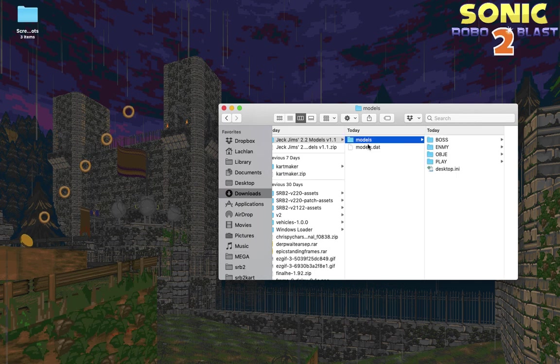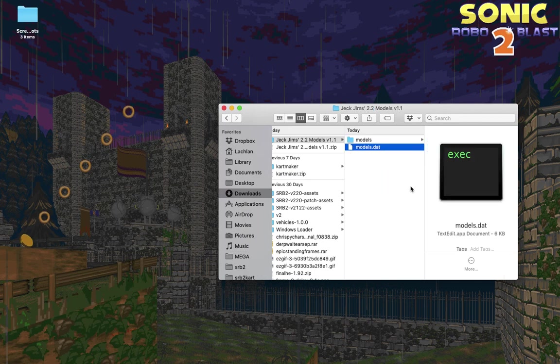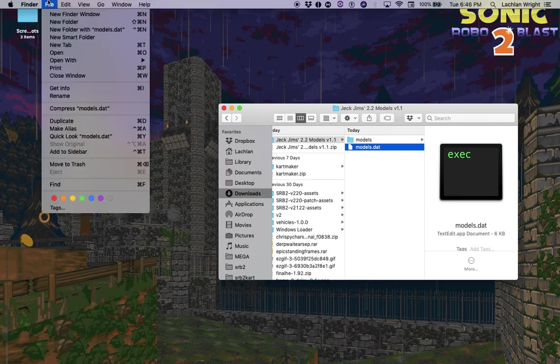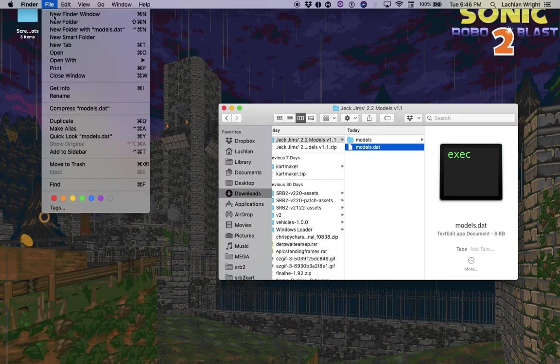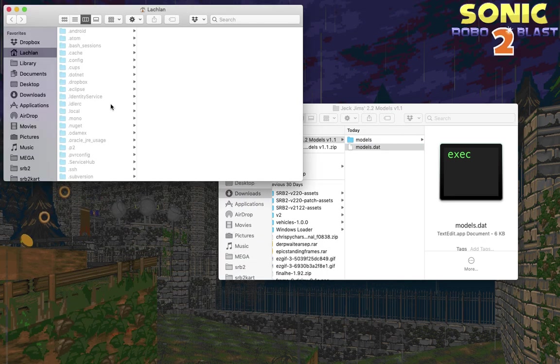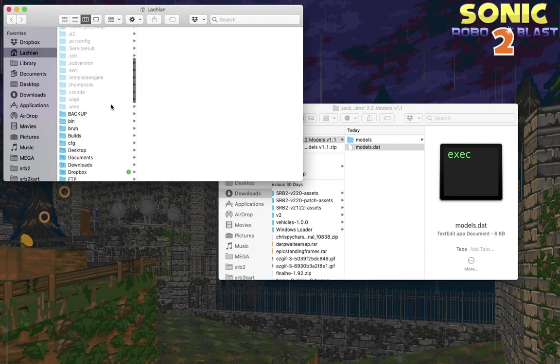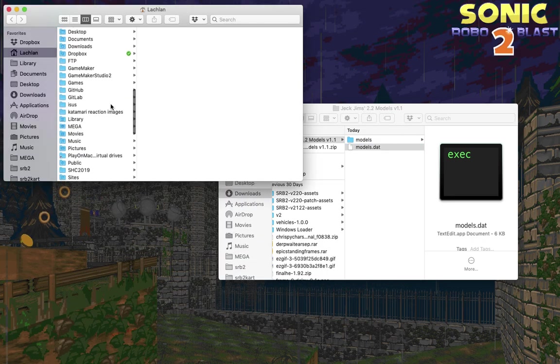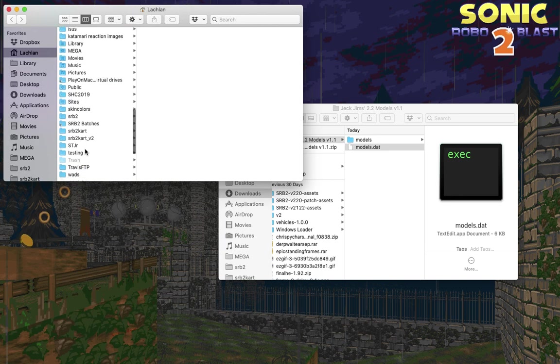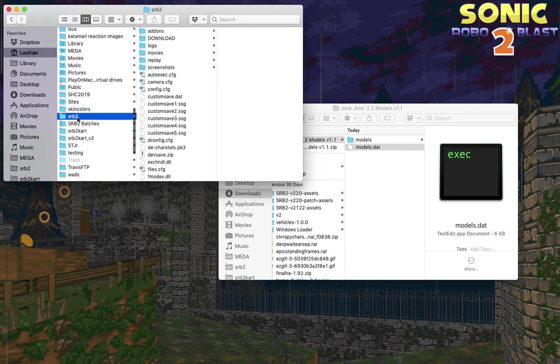What you want to do with this folder and file is drag it into your SRB2 folder. If you don't know where that folder is, you can open a new Finder window and then go to your SRB2 folder, which is located in your username folder, the home folder with the home symbol on it.